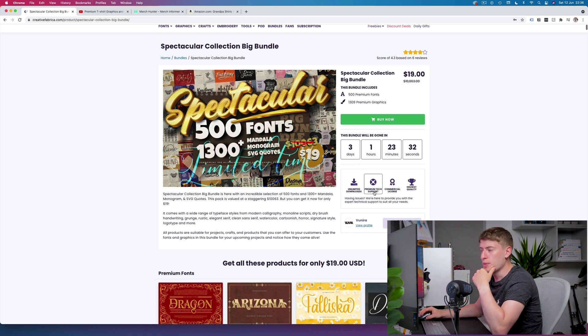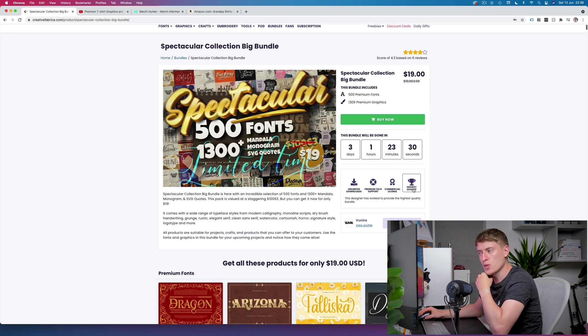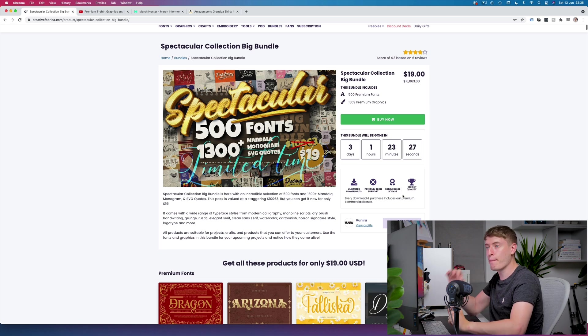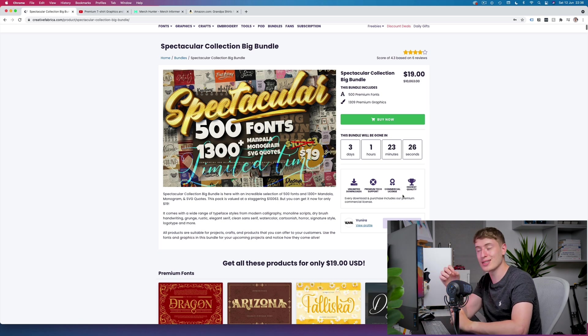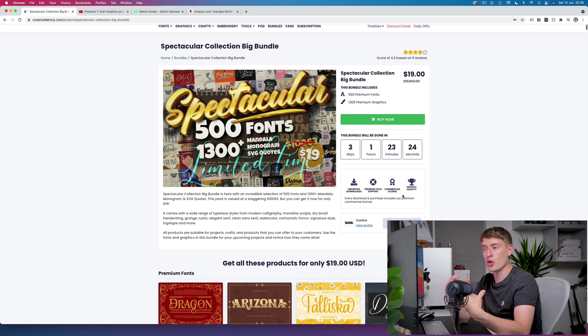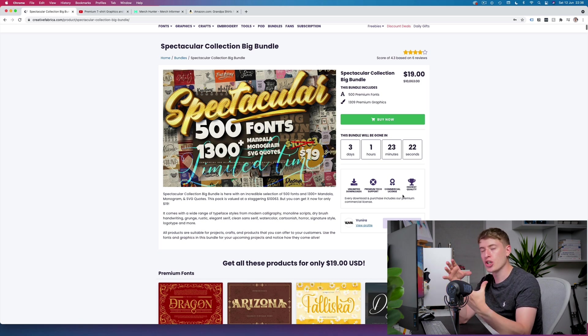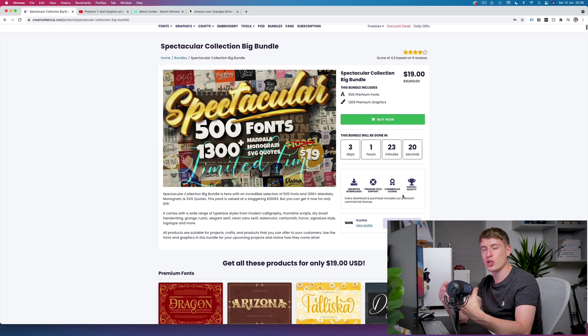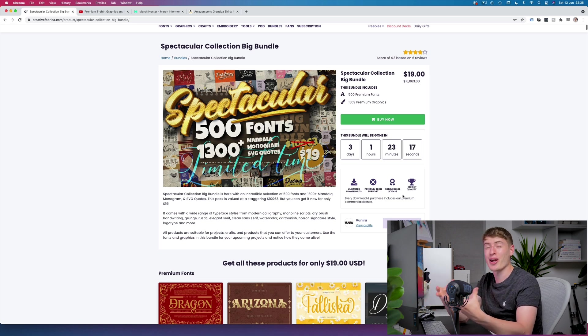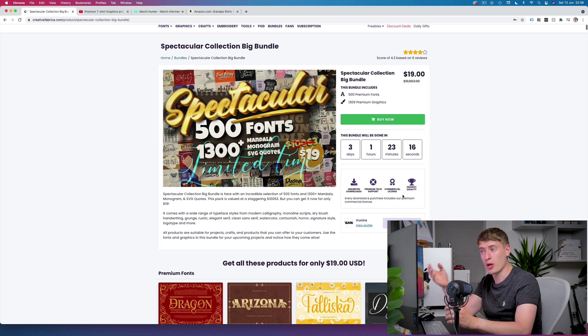With commercial license you have to bear in mind this is not a POD license, so if you do download this you are going to have to change the graphics that you use quite a bit to make sure that you are able to use them for print on demand. But fonts are slightly different.